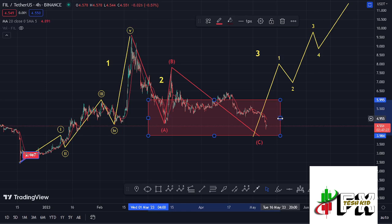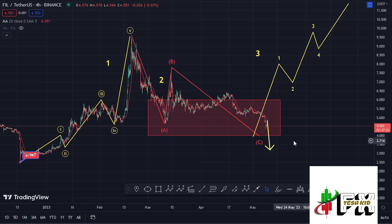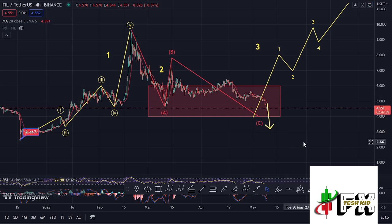As long as we continue holding within that target area, there are high chances that we are going to start that massive run up to the upside in the formation of wave three. If by any chance we lose our red target area, then the worst case scenario for Filecoin will be playing out. So let's be patient and see how that plays out.